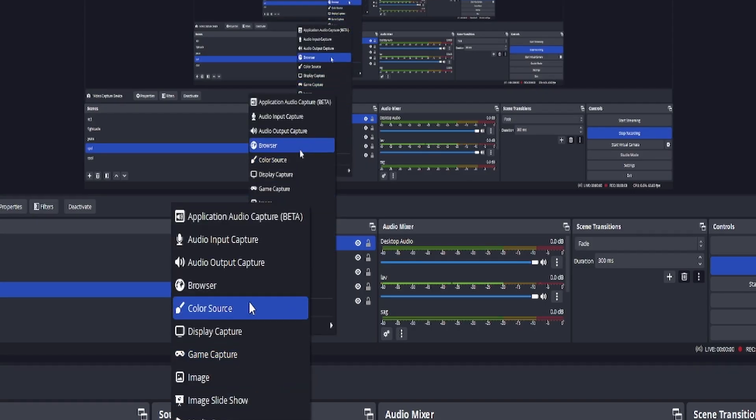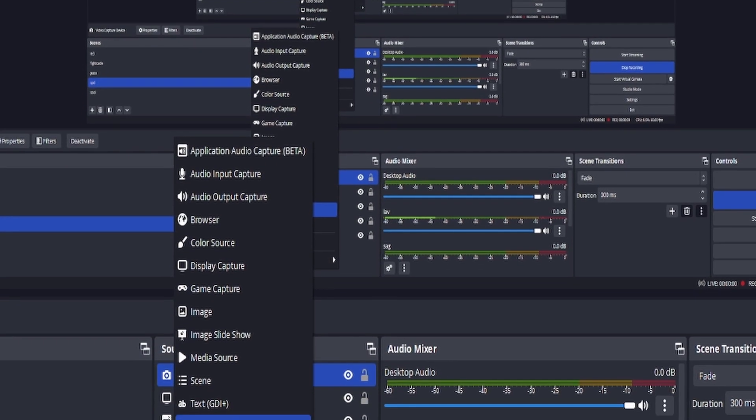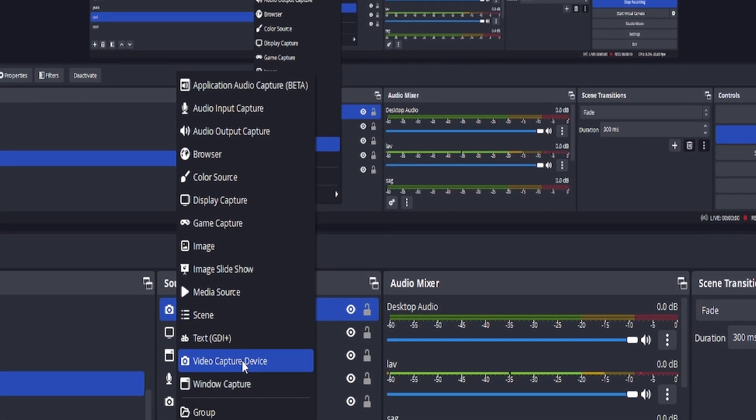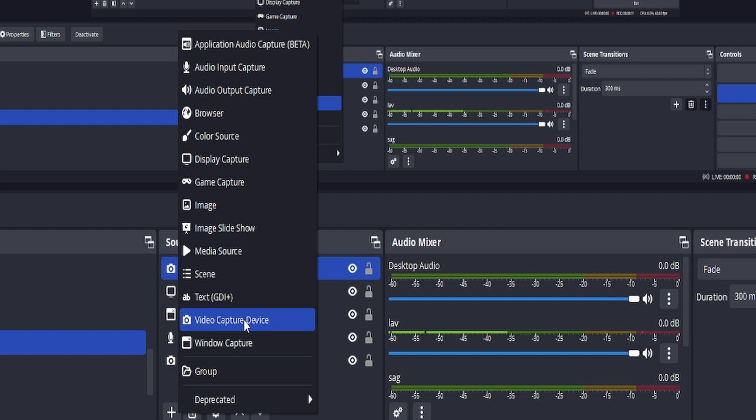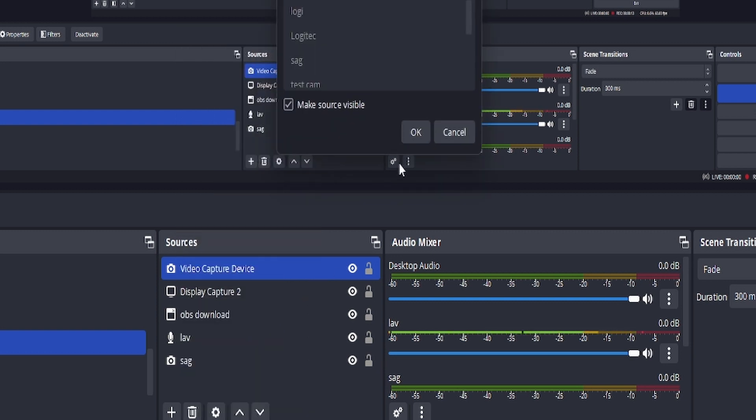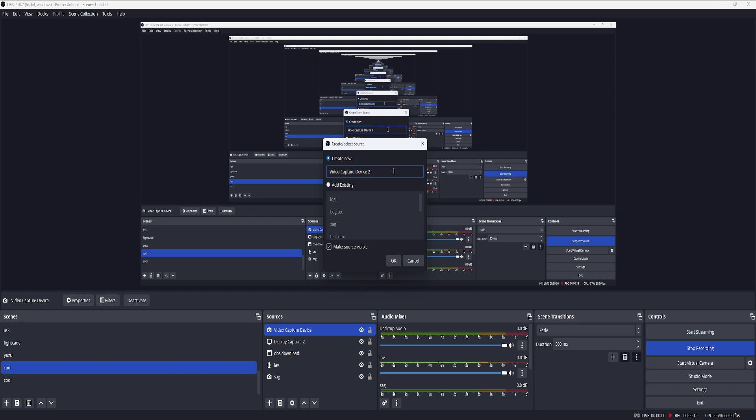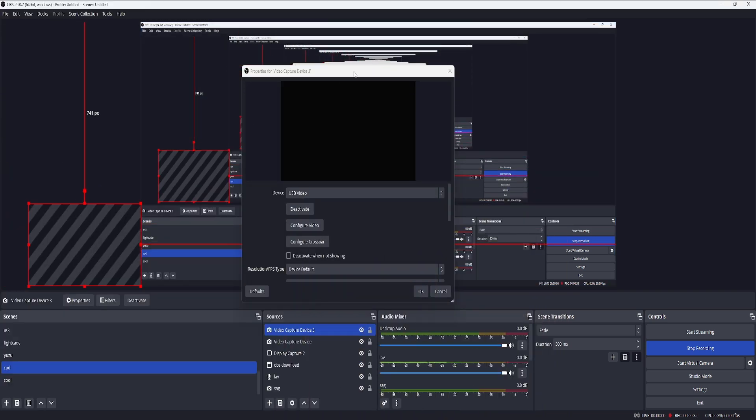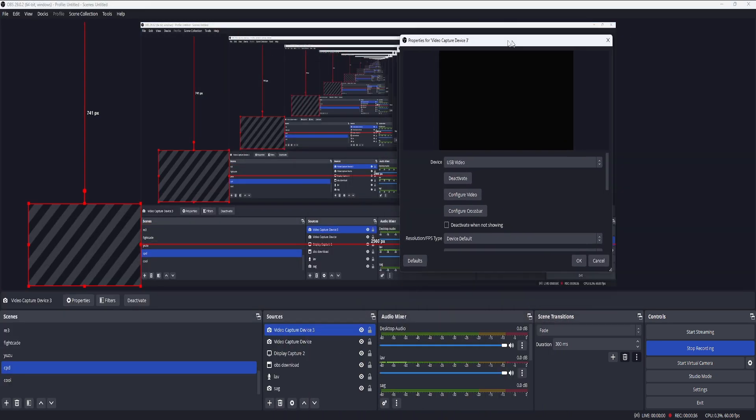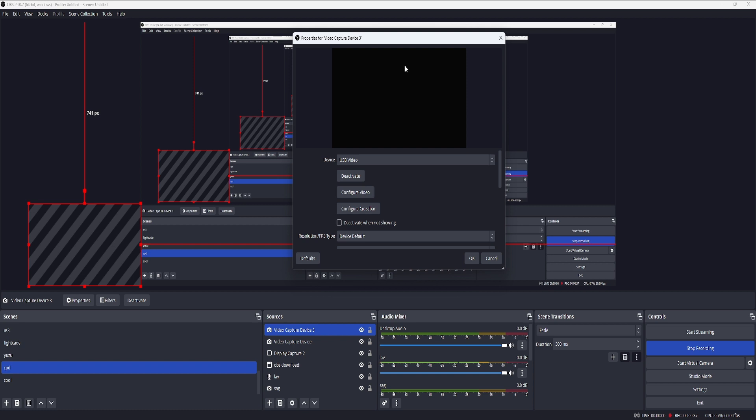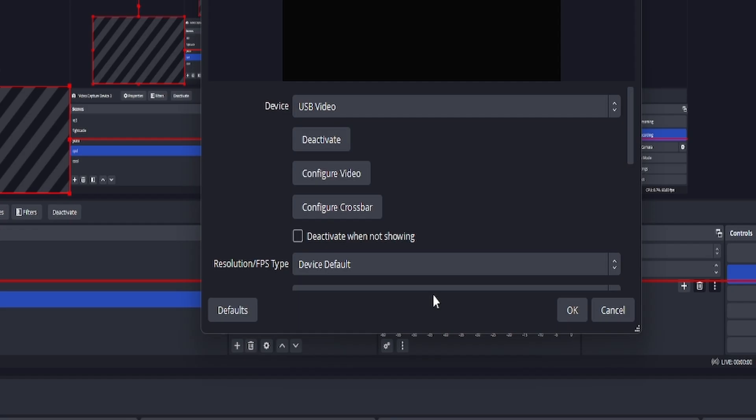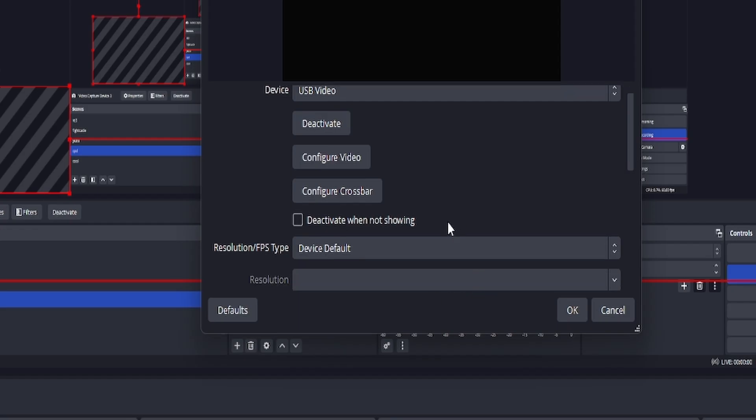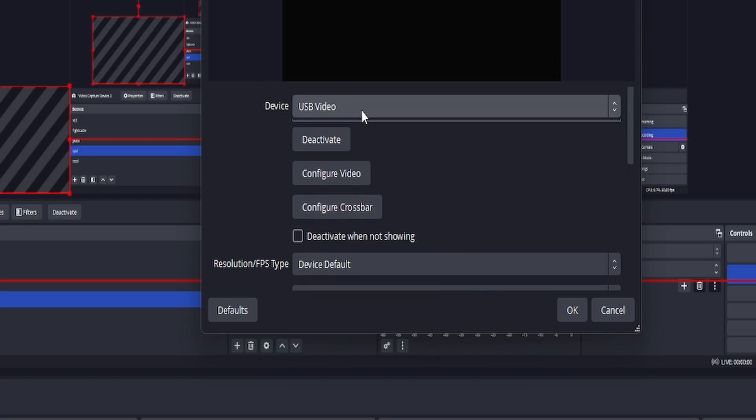So now we're in OBS and we're gonna go and select add video capture device. I already have mine but I'll just show you. I'll just select video capture device three so that you can see. Click there. Then you want to go to USB. Select USB video. So you want to select USB video which is right here. Then you press OK.